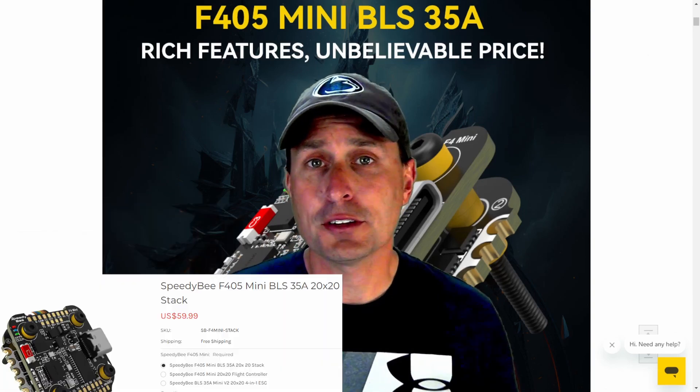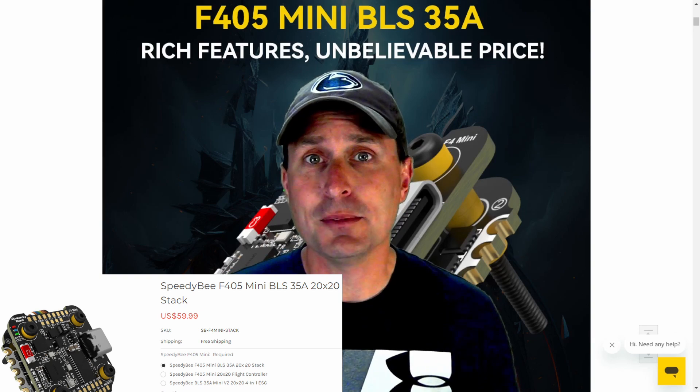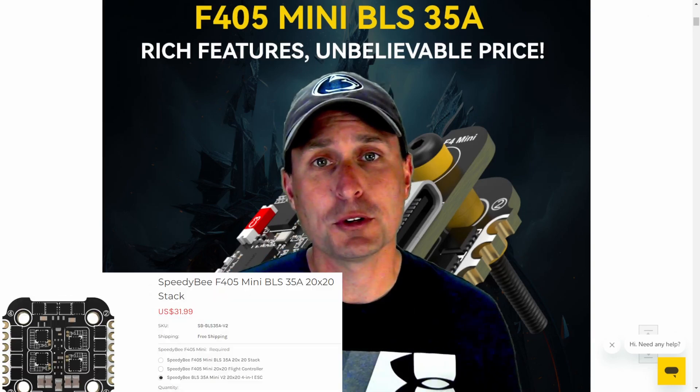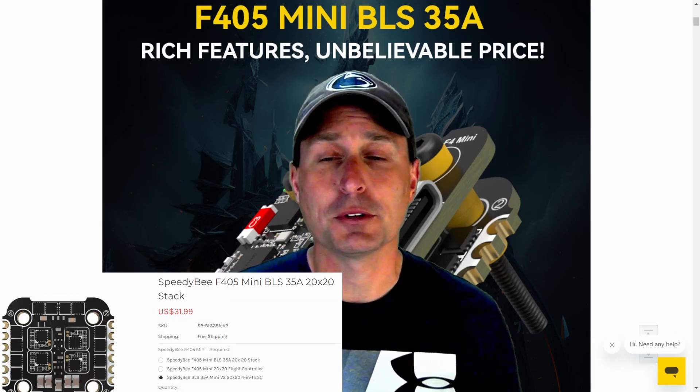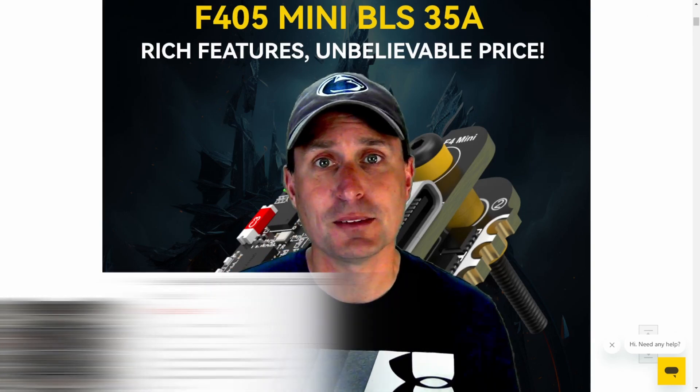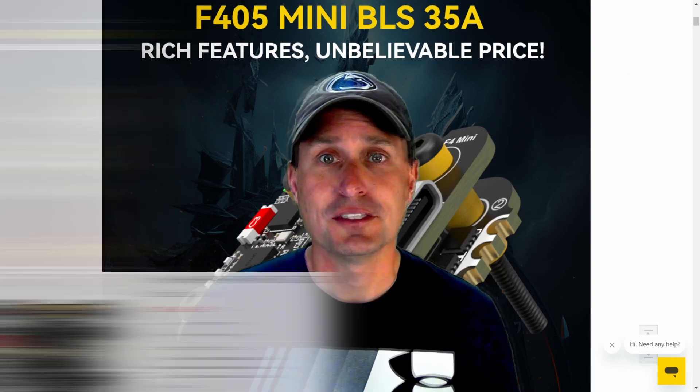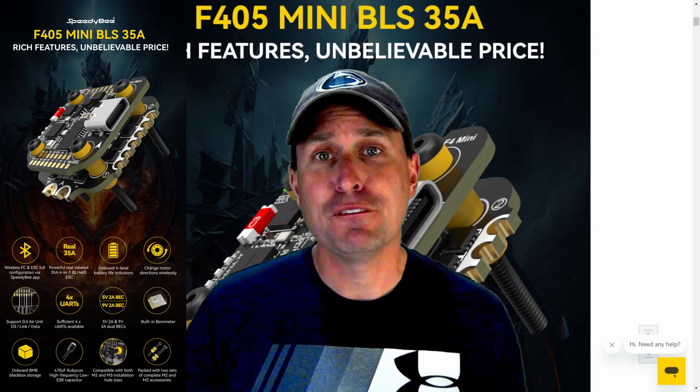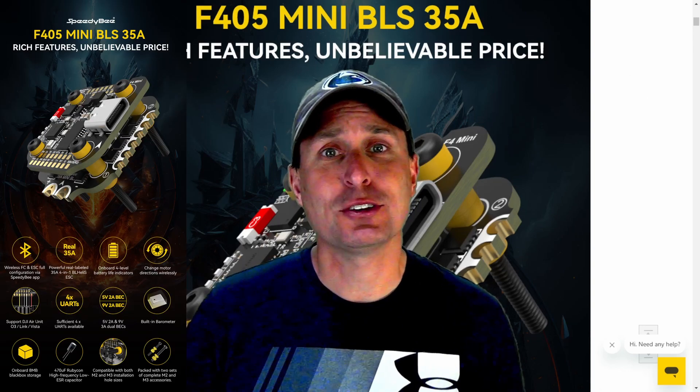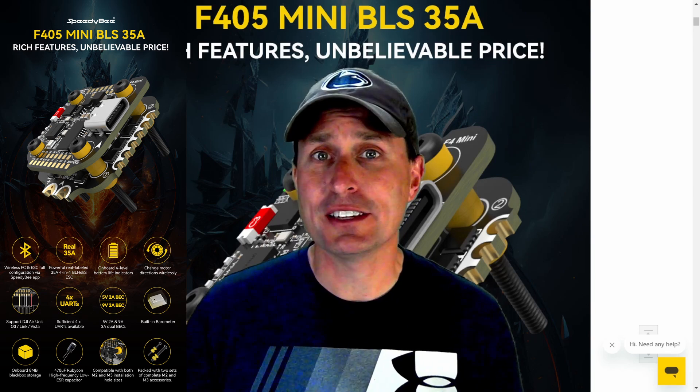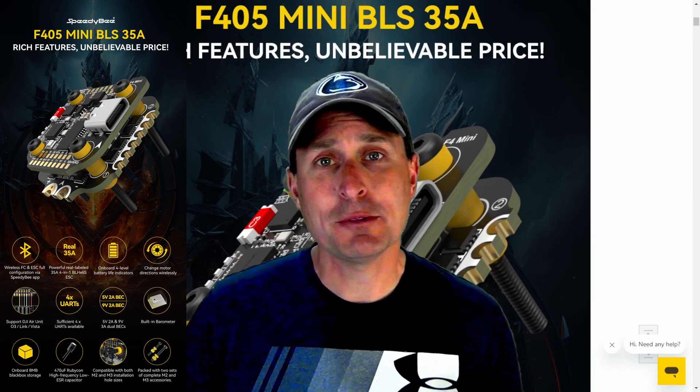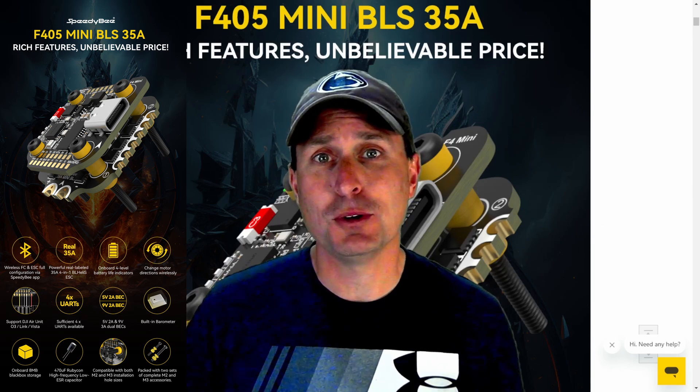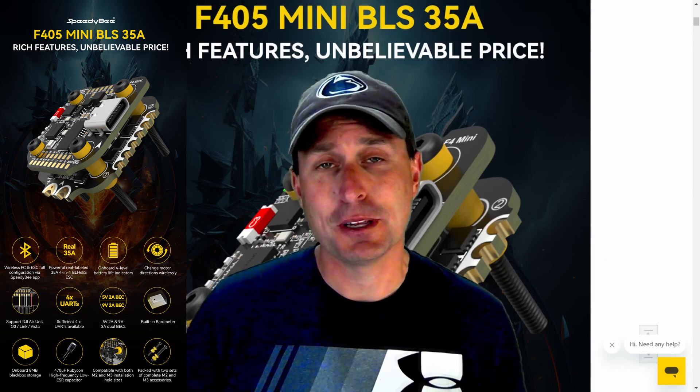You can either get it as a stack combination with an ESC paired with it or separately, where you can get the ESC separately or the flight controller just by itself. It being a fully featured 20x20 stack, it is targeted towards racing or anywhere from a 3-inch to a 5-inch quad lightweight build.